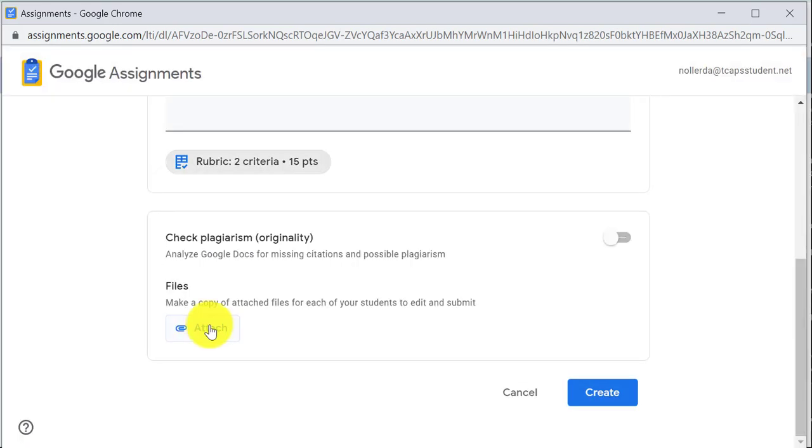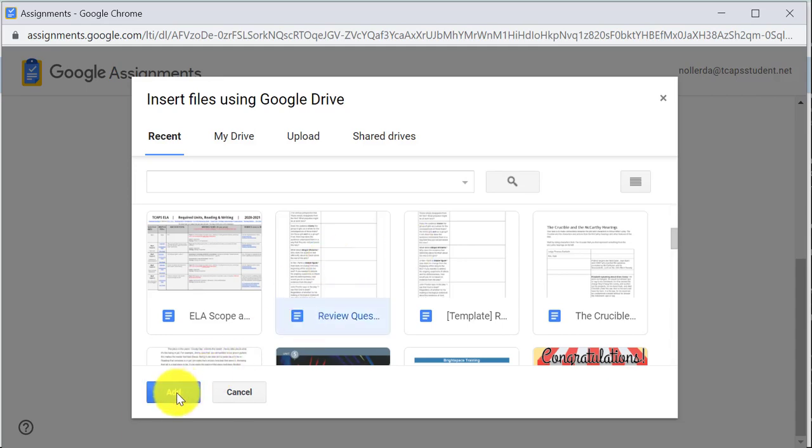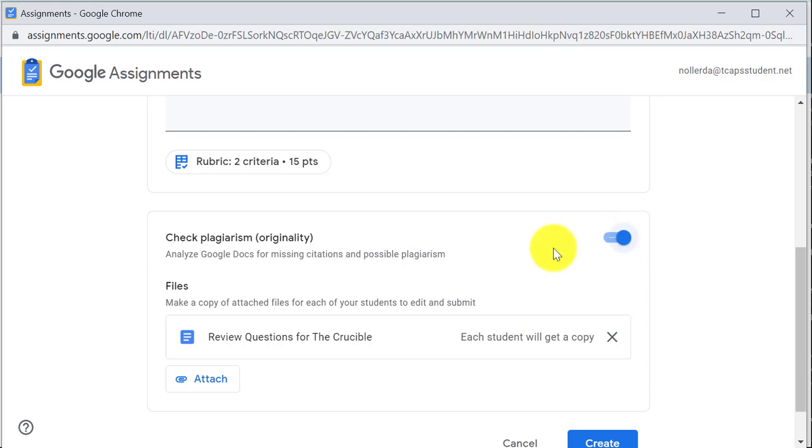Then I'm going to attach a file and this is the file that's going to be handed out to the student. It will automatically put that student's name on the document and then when it's time for that student to submit, they simply click on the Submit button to turn it in. I'll find the document I want to attach, click on the document and then click Add. You'll notice it tells me that each student will get a copy that's automatic. I can also turn on the Check for Plagiarism button, which will make sure that they're not just copying and pasting from the internet.